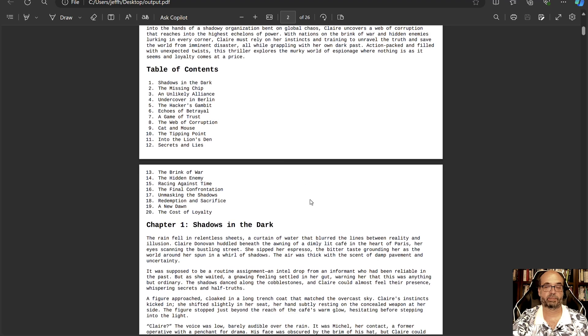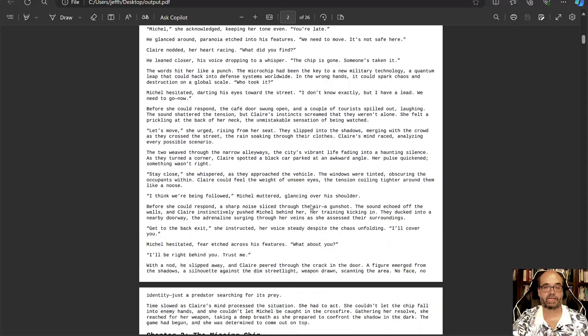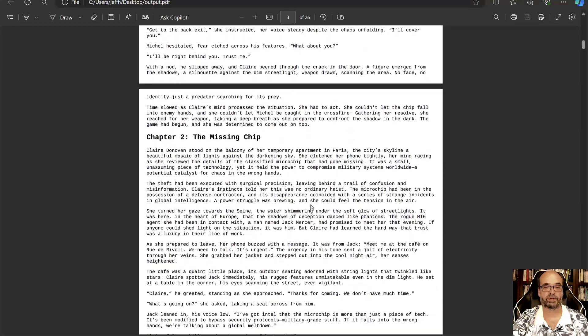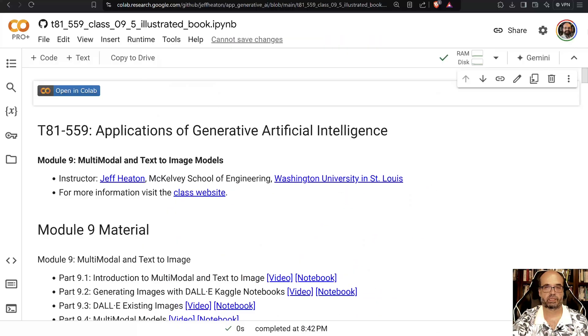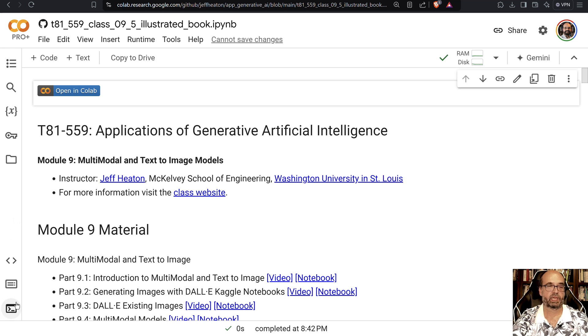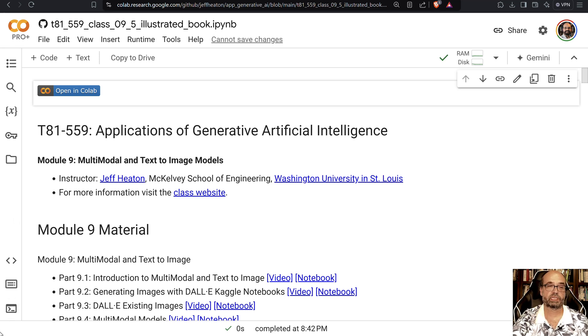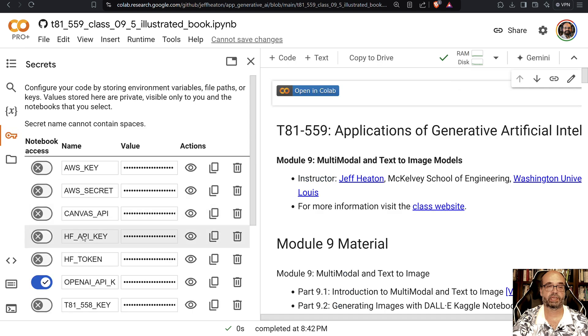So let's see how we build this. It creates a table of contents and all the various chapters. So I went ahead and ran this ahead of time. It does assume that you're using OpenAI, so you'll want to make use of the key to put in your OpenAI key.